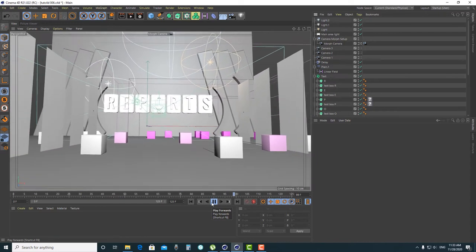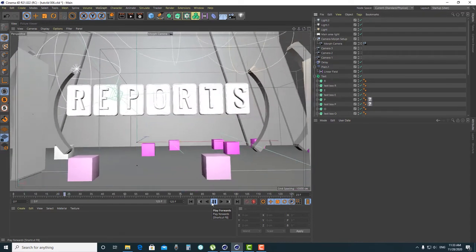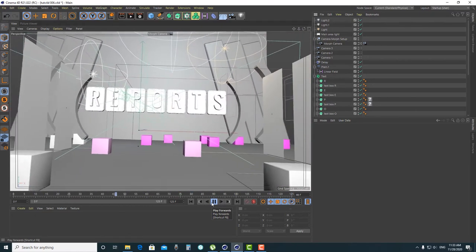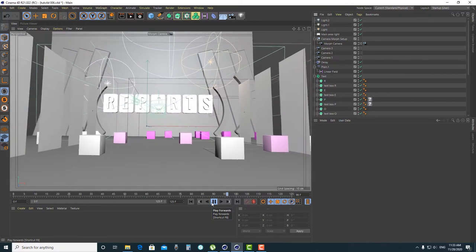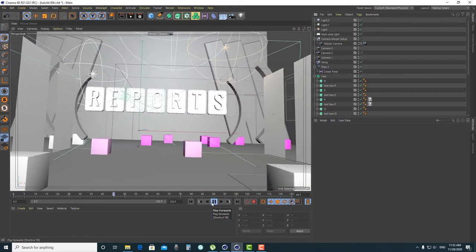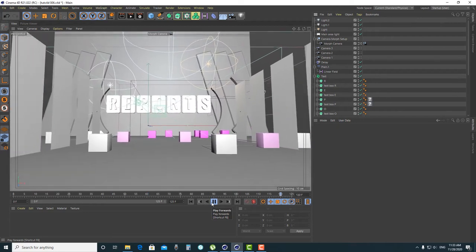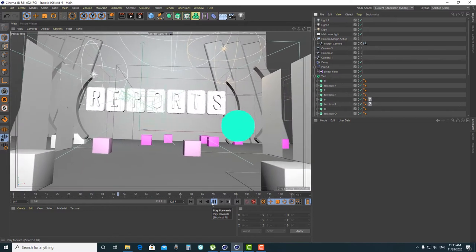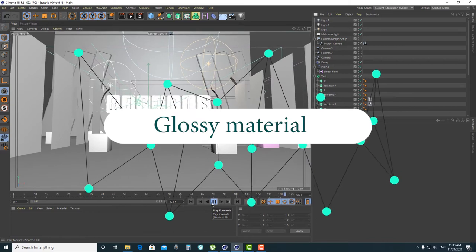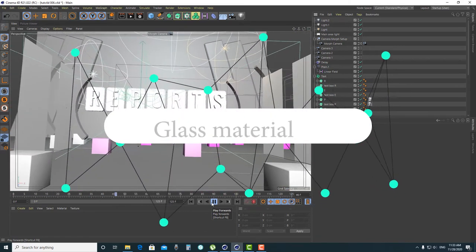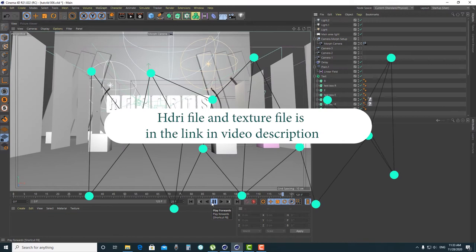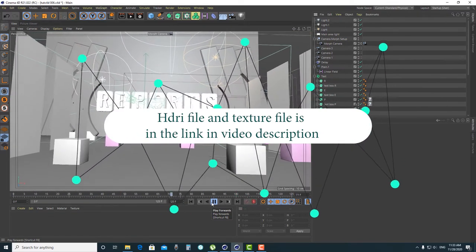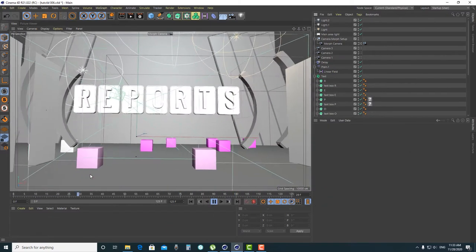Hello everyone, welcome to Needshare channel. Today we continue to make our broadcast design in Cinema 4D. In this video, part four of this tutorial, we will talk about how to create material for our scene. If you haven't watched the previous part, you can check the link in the video description. I provide the HDRI file and textures used in this video in the link too — you can download them. Let's start by creating the sky.